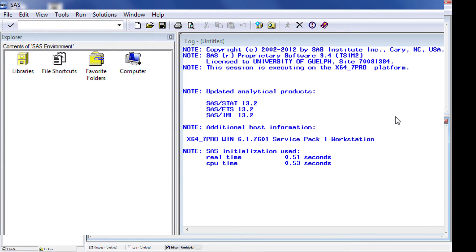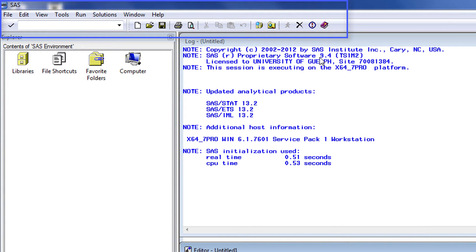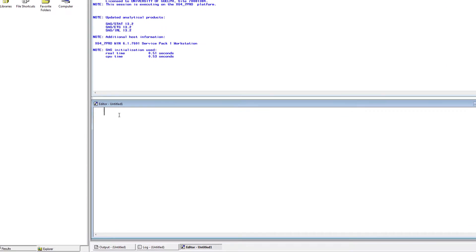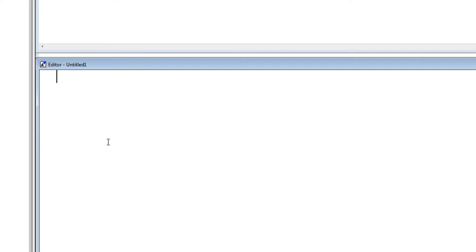In the upper ribbon, there are a number of options available. These options will change depending on which window is the active window. We will begin with the editor window.